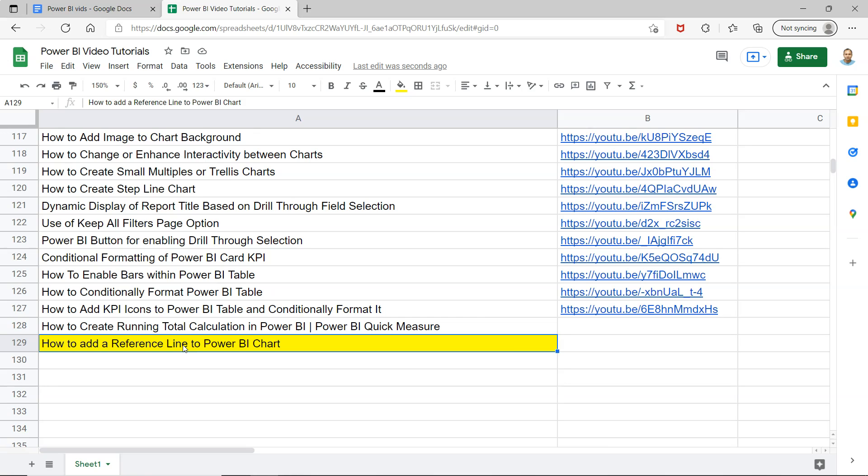For example, let's say you have a sales target of maybe five thousand dollars every month or seven thousand dollars, or you may have multiple sales targets like three thousand is the minimum target, then five thousand is medium and seven thousand is maximum. Just giving you some examples as to why you would need a reference line.